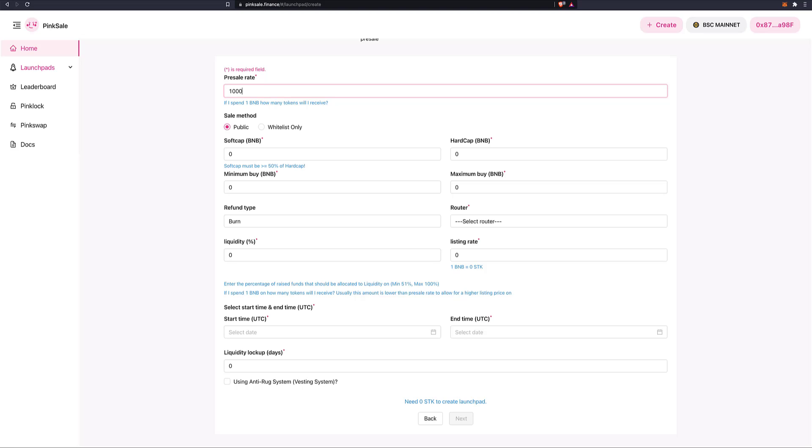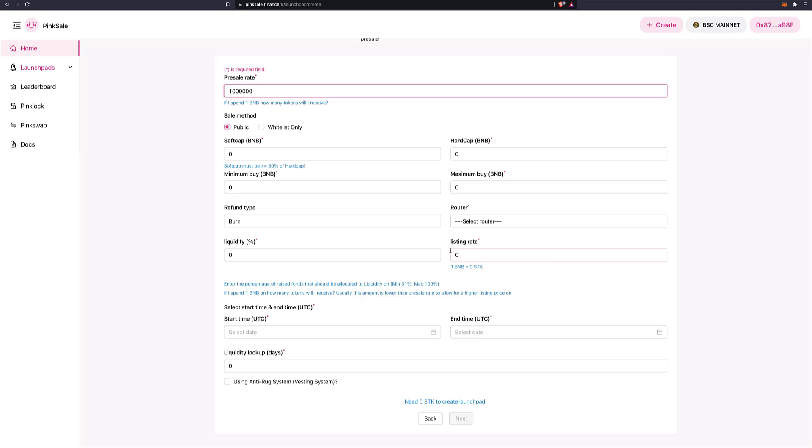So let's say 1 BNB, I will give 1 million. 1 million Sol Tokens per BNB. Now we'll see later. So this is the pre-sale rate. Later, we will also insert the number for the listing rate. So this is at pre-sale, how many do I get? But if I don't get to be in the pre-sale, if I wait until it's listed publicly on the exchange, how many will I get? We're going to put it here later on. But let's just do here now 1 million.